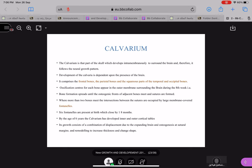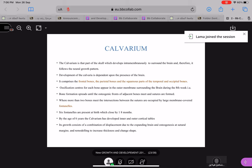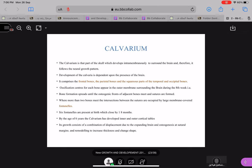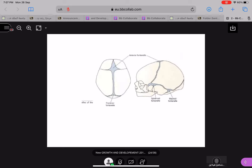These fontanelles are important for compression of the head when it passes through the birth canal. There are six fontanelles and they close by 18 months. By the age of six months the calvarium has developed and the inner and outer cortical tables have been formed. Growth consists of a combination of displacement due to the expanding brain, and apposition at the sutural margins. These four fontanelles are the anterior, posterior, sphenoid, and mastoid fontanelles.